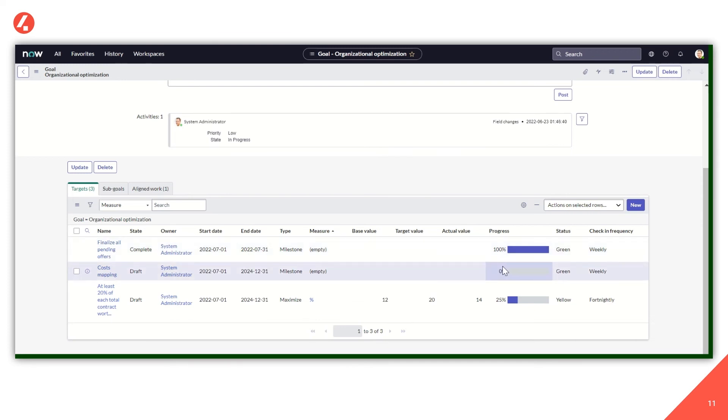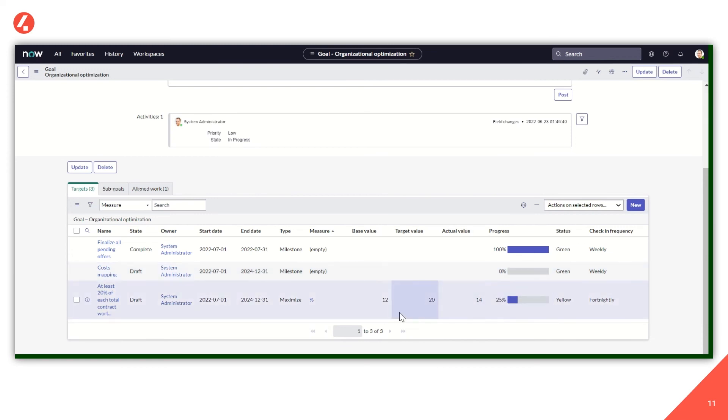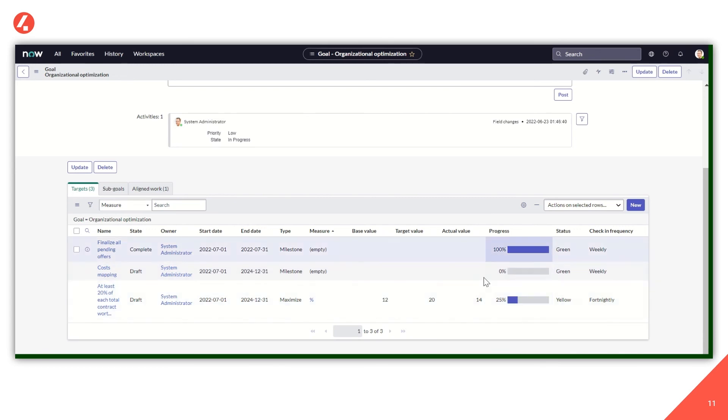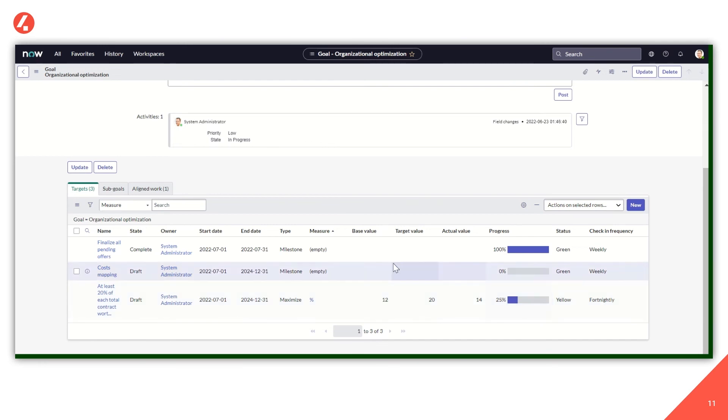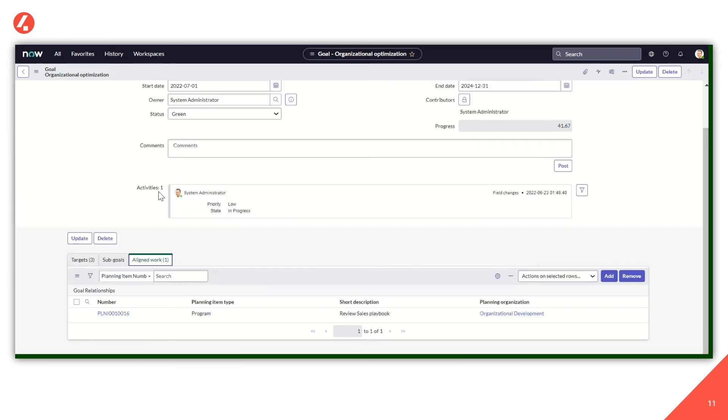And that's why we have 100% of the first one, which means it's already completed. Zero on the second one, which means that still is not completed. And 25 of the third one, given a base value of 12 and a target value of 20 with an actual value of 14. It means we achieve the two out of eight value points. So 25%. And from these percentages comes the percentage we saw about the overall goal.